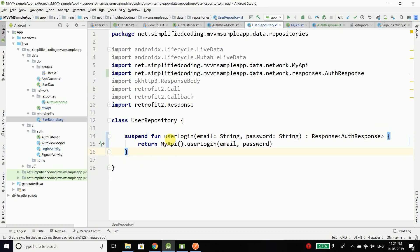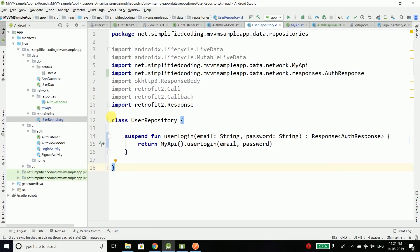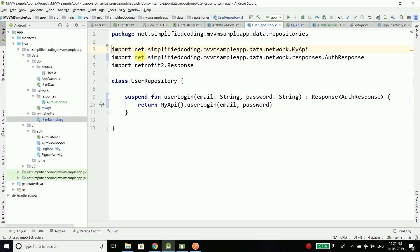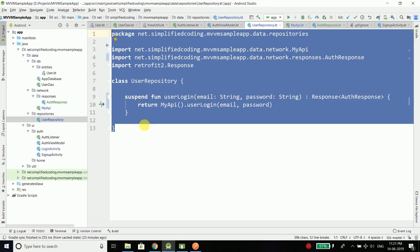This function will return us the response that will contain our AuthResponse. We are done with the user repository class. You can see how much it is simplified now — we have clean and concise code after removing the useless imports.